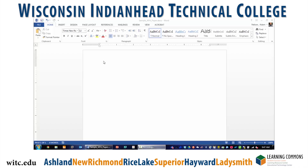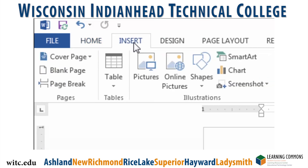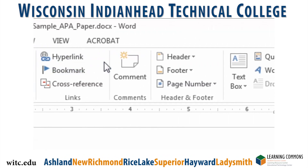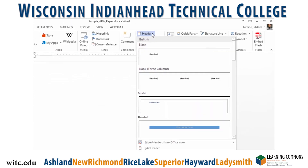To start off with, go to the ribbon and click on the Insert tab. From there, move your cursor to the right and click on Header. A new menu will drop down and click on Blank.